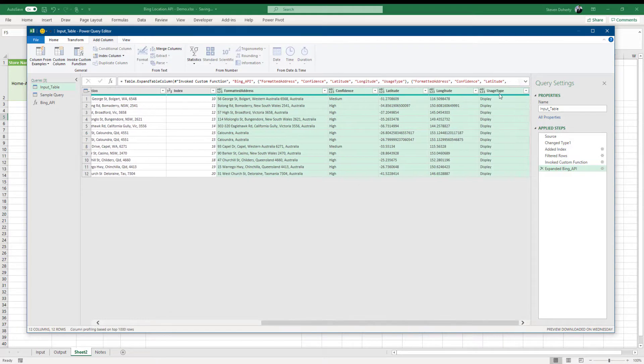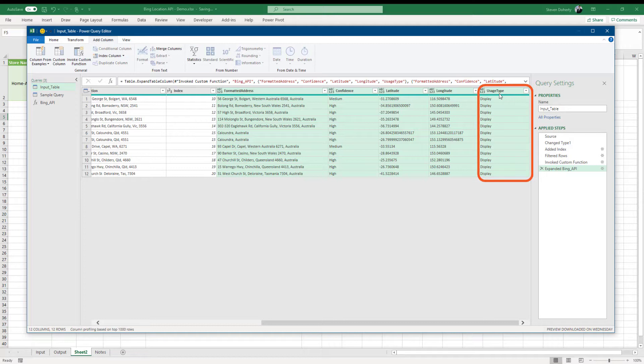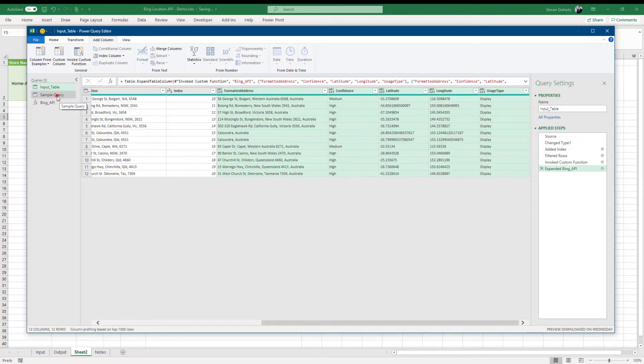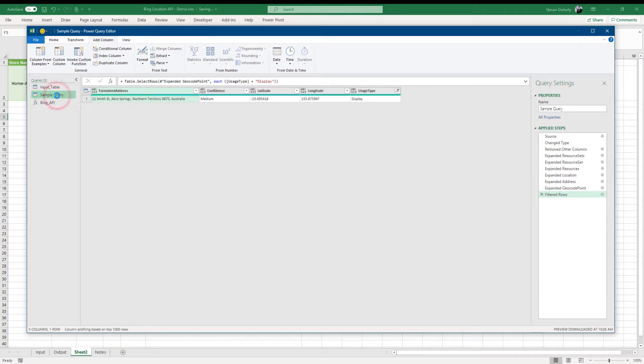The only issue I have with the return is the inclusion of the usage type column, which is only going to have one value. Ideally, this should have been removed by the parameter function. So let's correct this oversight by going back to our sample query and editing the power query steps and removing the column.